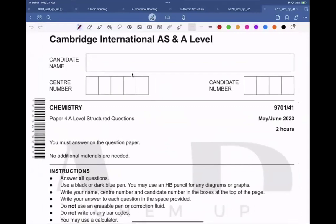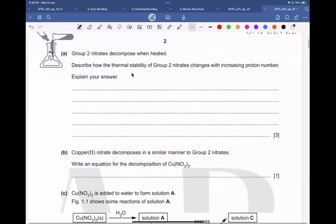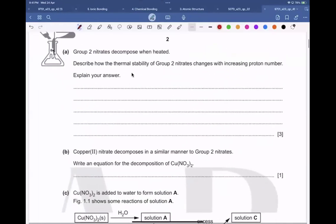Assalamu alaikum and good evening everyone. Today we are going to start the May/June 2023 Paper 4-1. Let's start with question number 1.